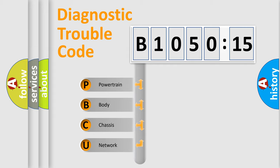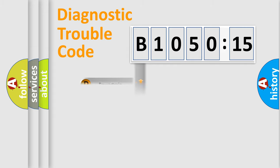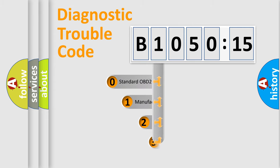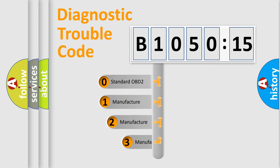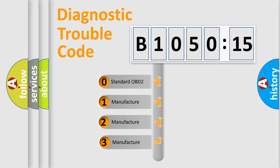We divide the electric system of automobile into four basic units: Powertrain, Body, Chassis, Network. This distribution is defined in the first character code.